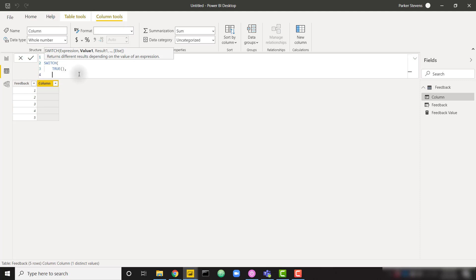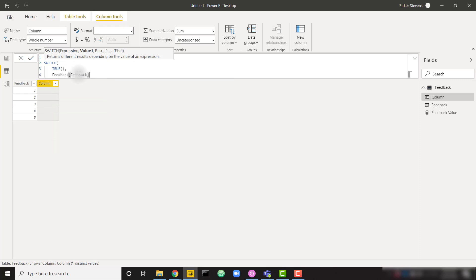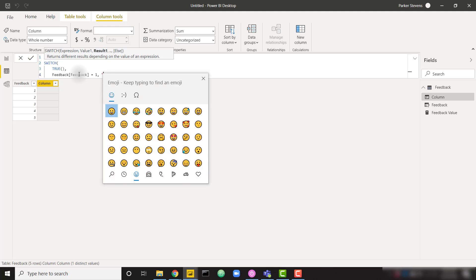So we're going to say for the first option, if feedback equals one, we want to return something. So I actually want to return open and close quotation marks, and in the middle of it I'm going to click Windows dot or Windows period, and that's going to open up the emojis on Windows.